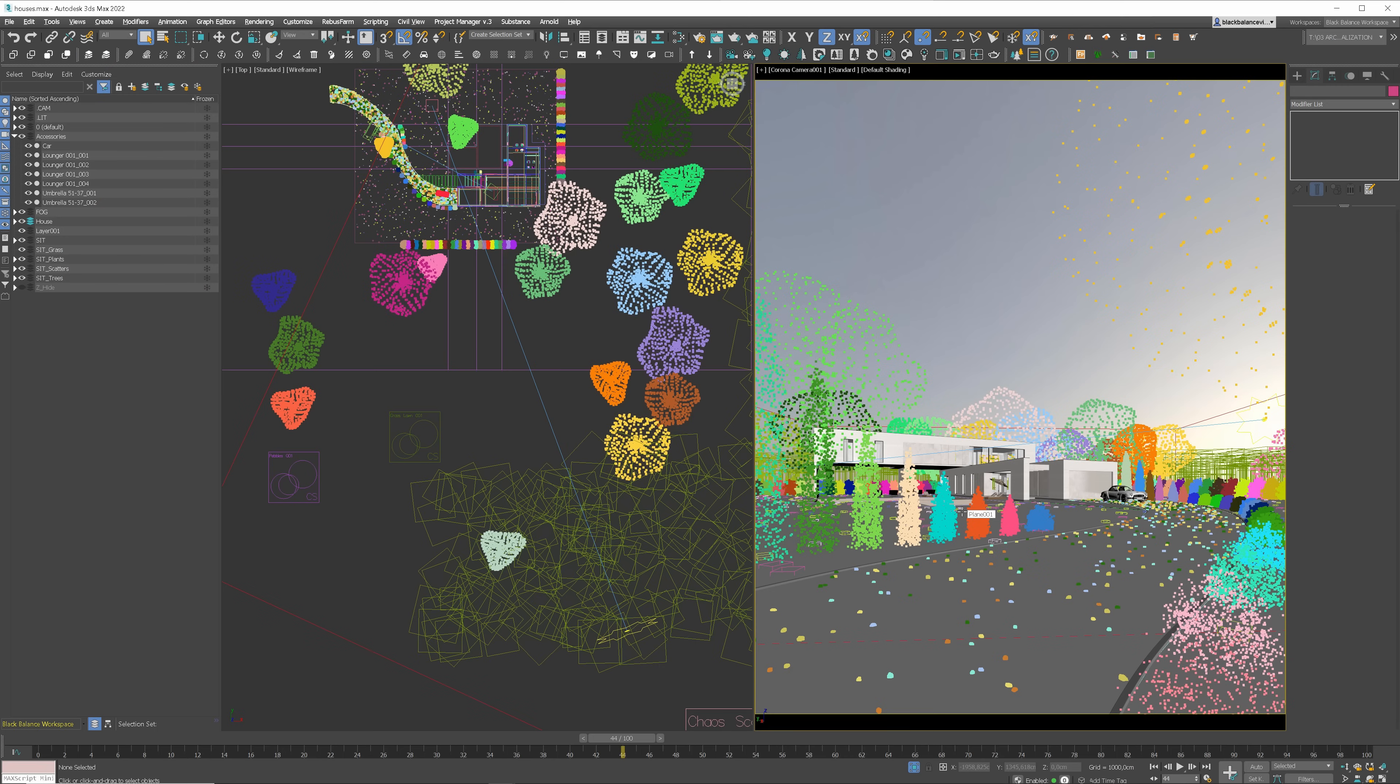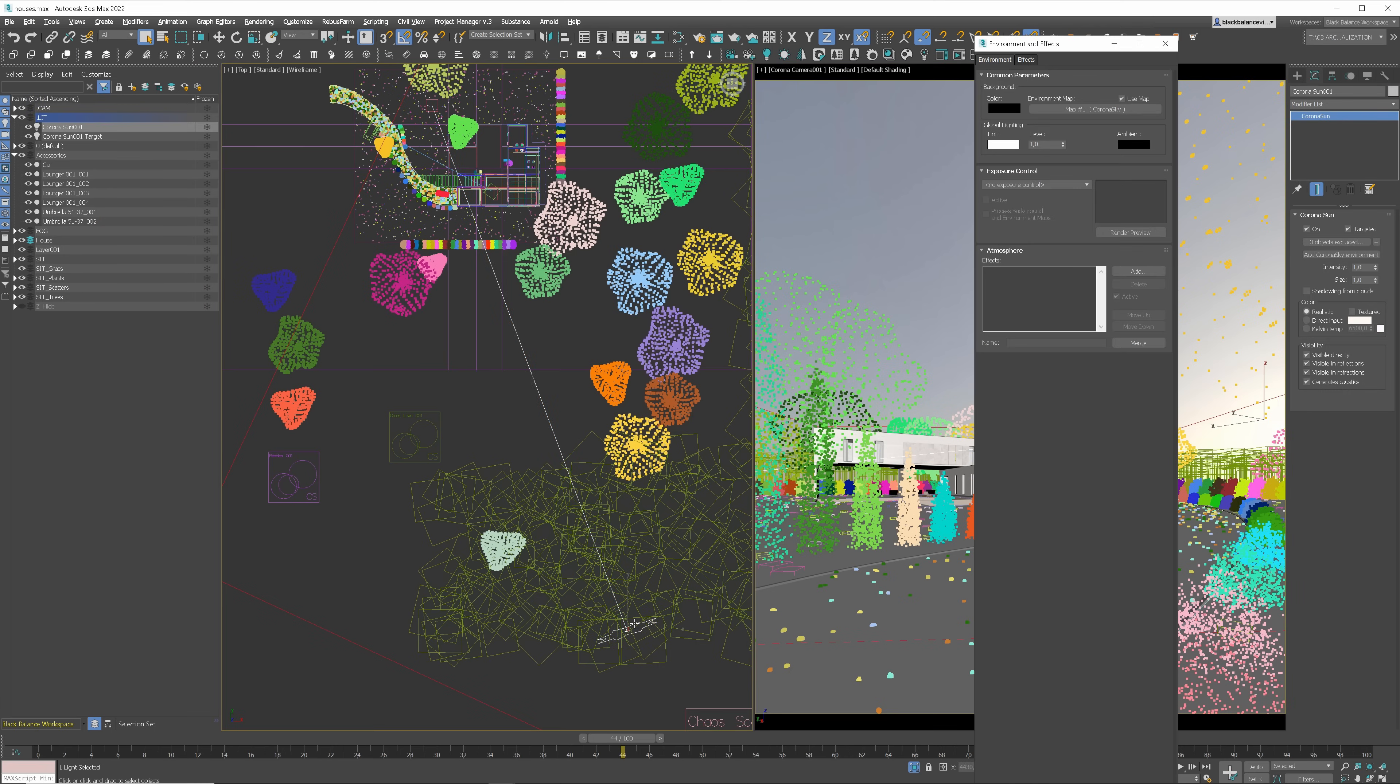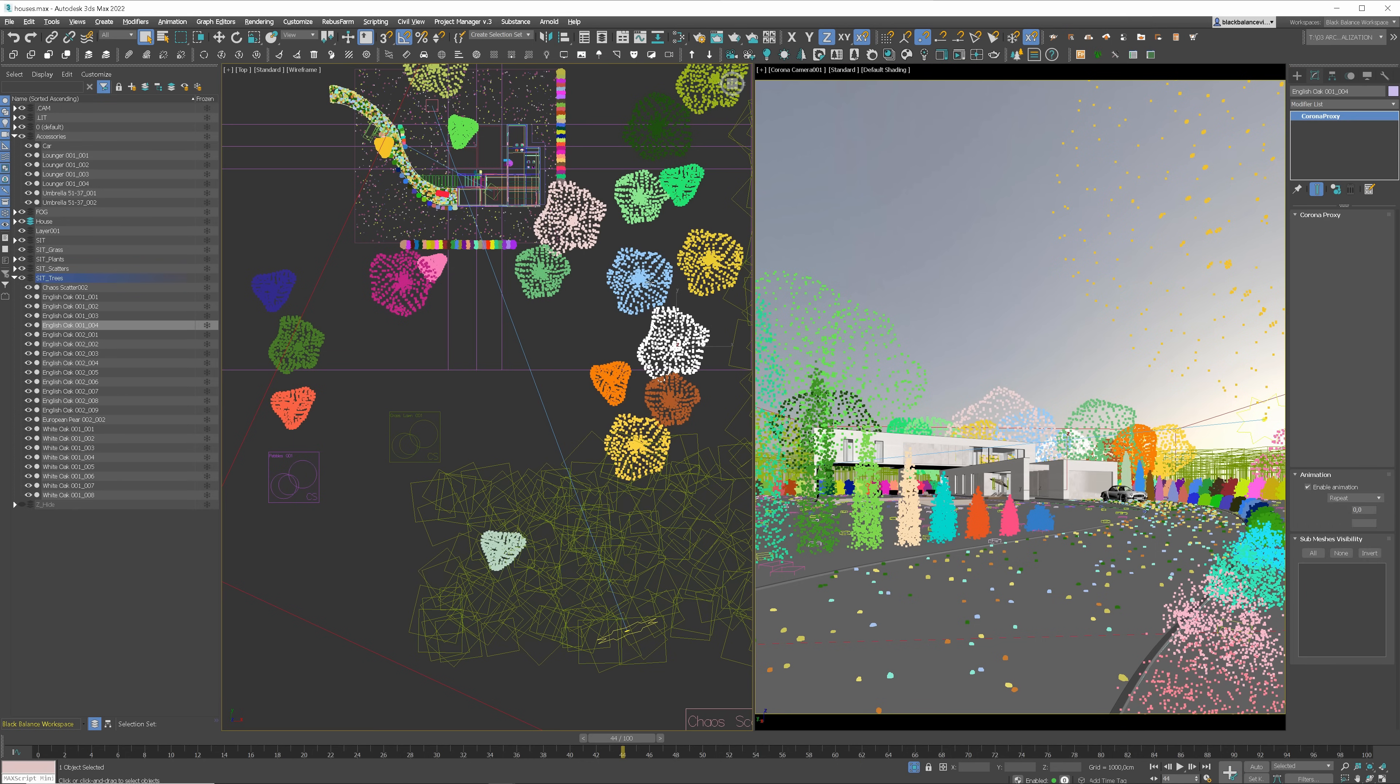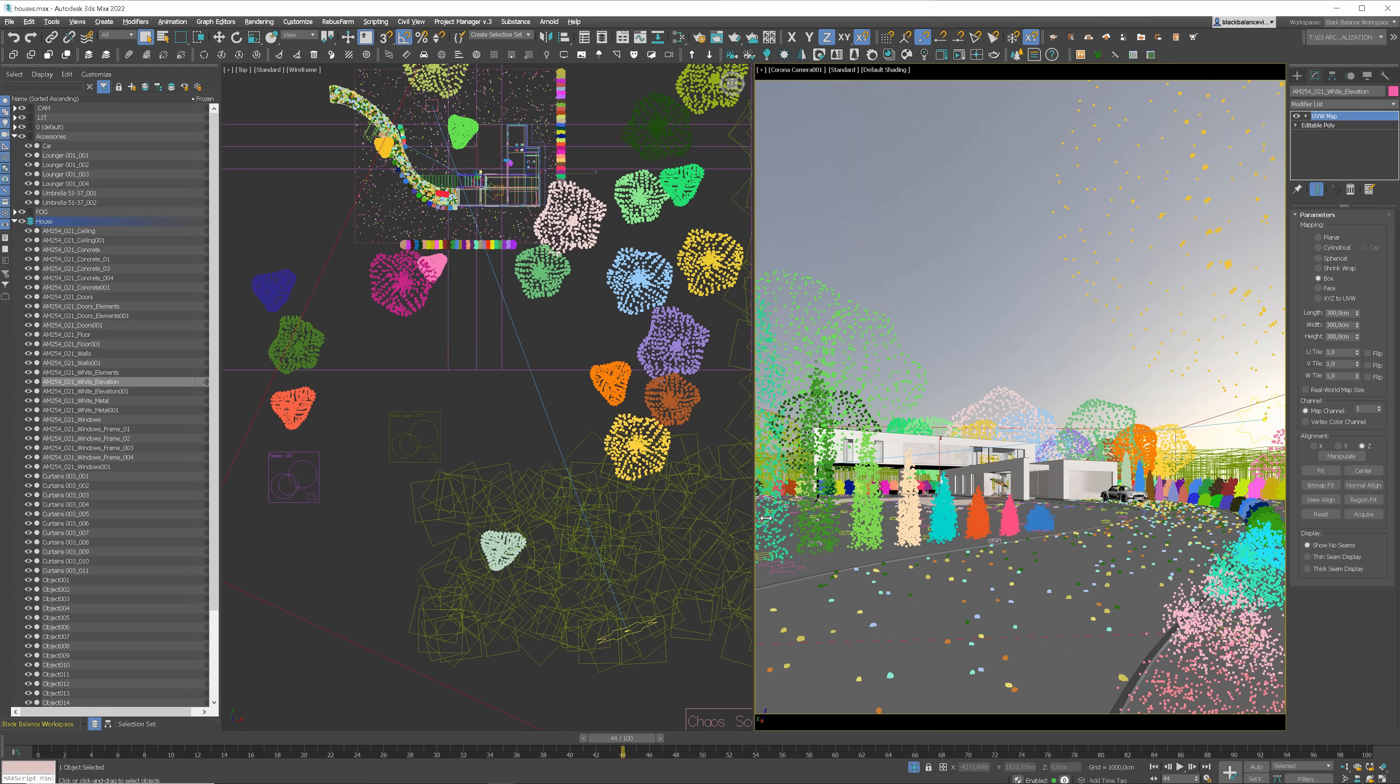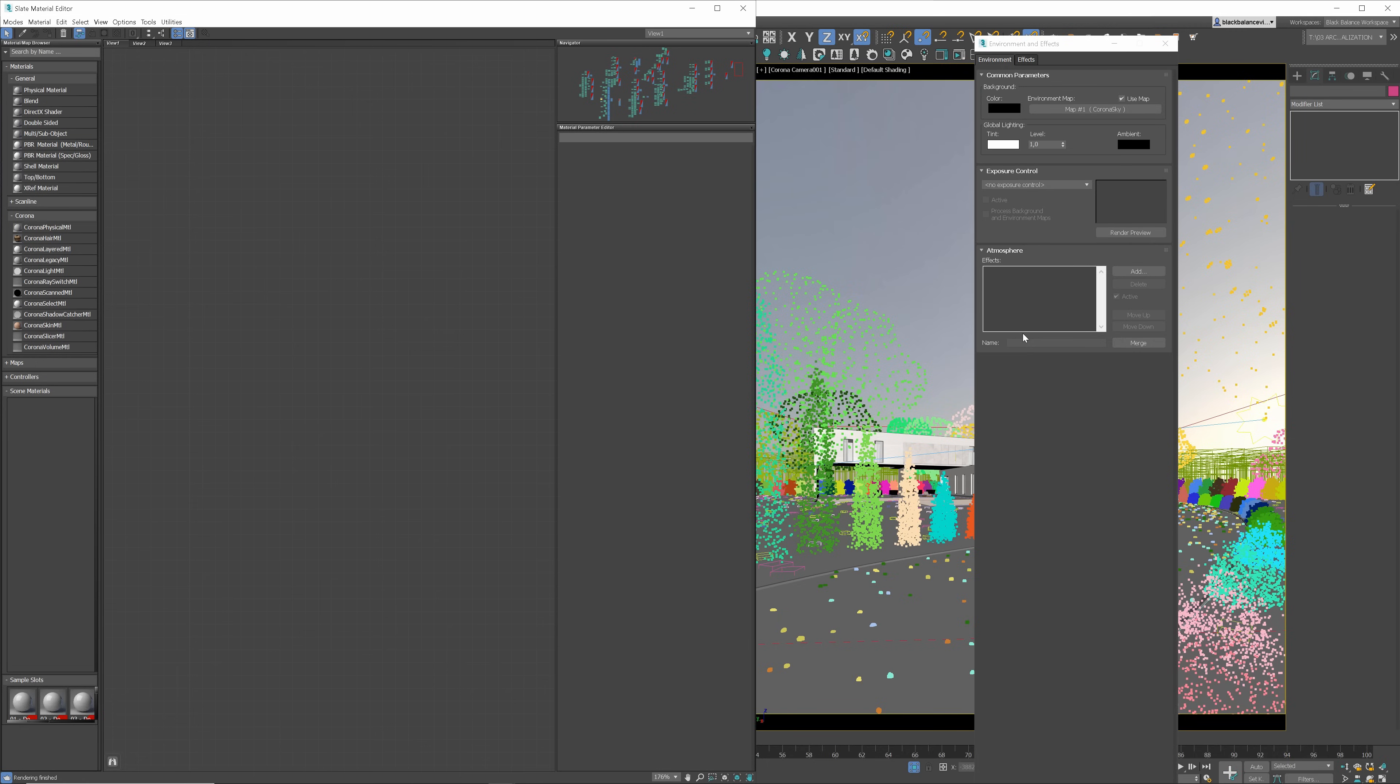The biggest new feature is procedural clouds. You don't need HDRI maps or 2D sky images anymore. Let me show you how it works. Here is my scene. I have a Sun and Corona Sky map in the environmental slot as usual. Most of the assets came from the Chaos Cosmos library, and this house model, which I modified a bit, comes from the Evermotion store.